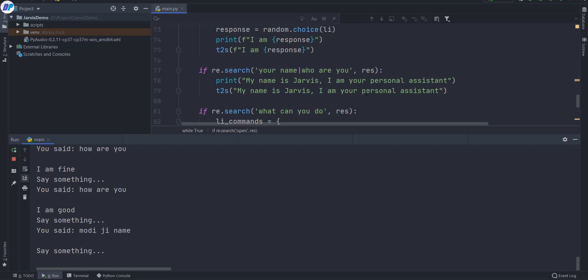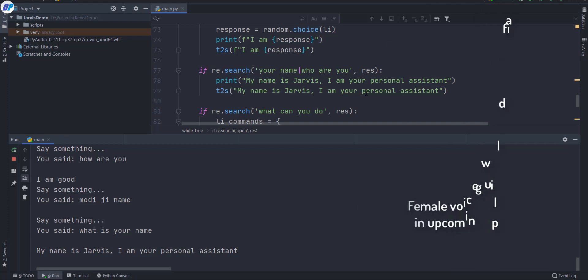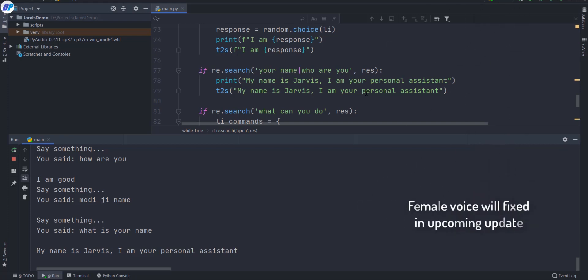What is your name? My name is Chavez, I am your personal assistant.